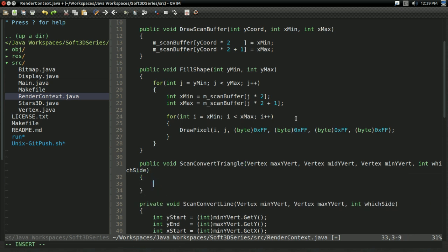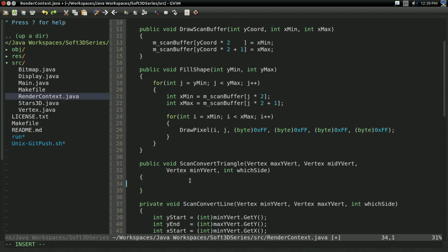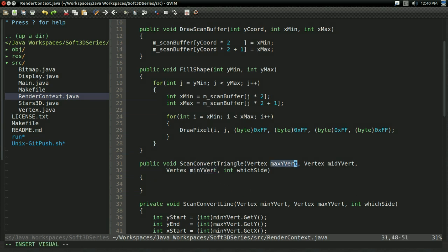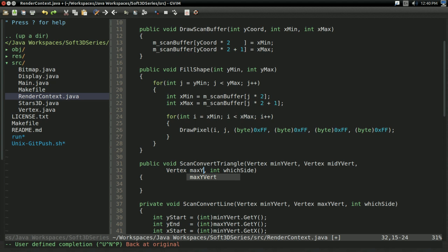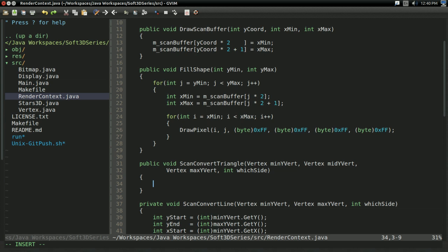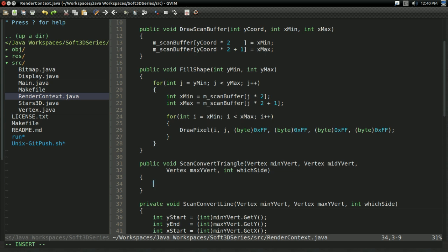And it's also going to take in some int which side for now. I'm not going to do a whole bunch of fancy logic with this for now. I'm just going to be getting something working in this video. And actually I think I am going to go minY, midY, maxYVert. Just to be a little bit more consistent with my scan convert line. It doesn't particularly matter, but it's just personal preference really.